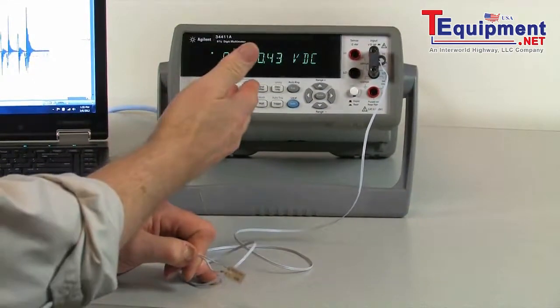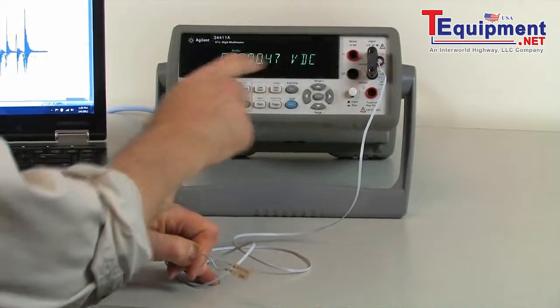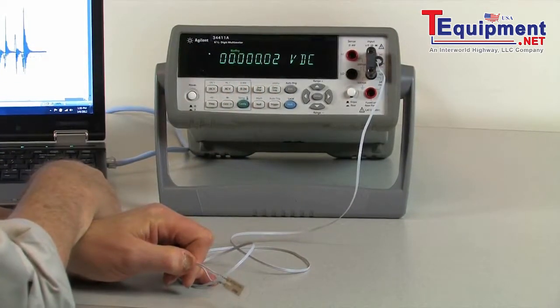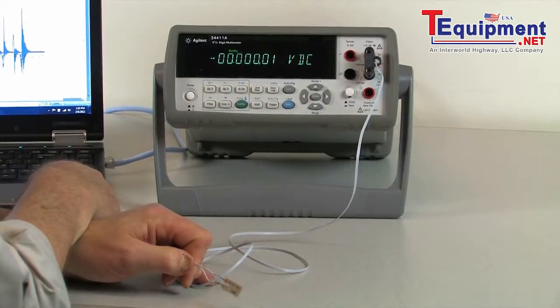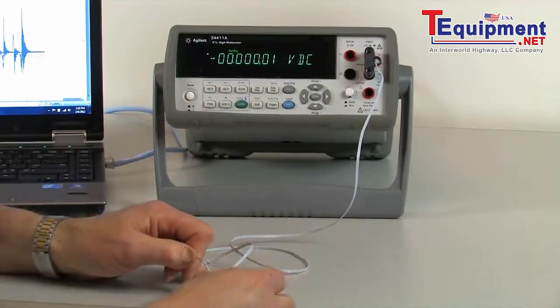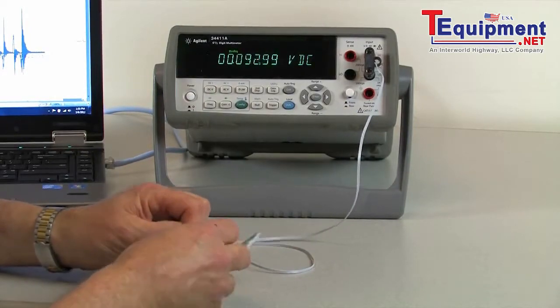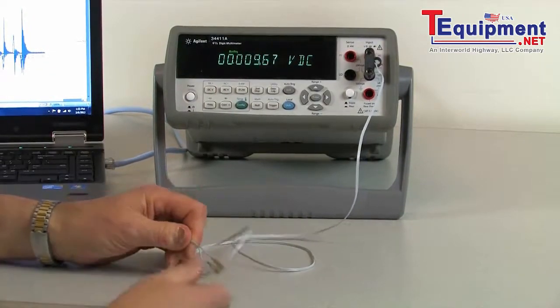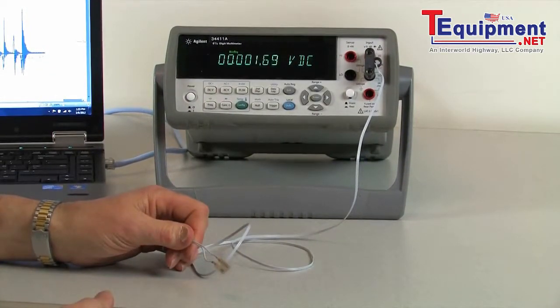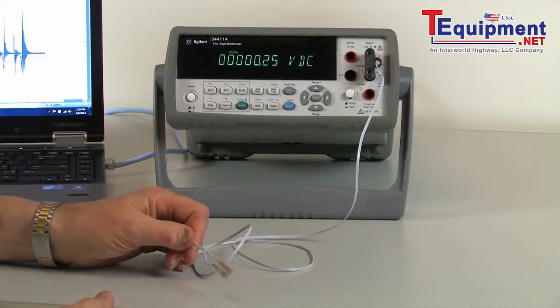If you look on the voltmeter, you'll notice that I'm measuring basically zero volts while it's sitting here just dead. As soon as I pick it up and start twisting on it and banging it around, you'll notice it's generating a voltage. But as soon as I quit doing that, it drops back to zero volts.